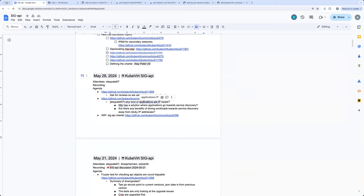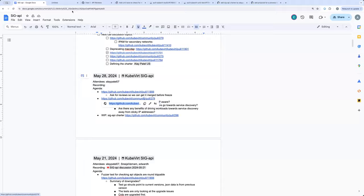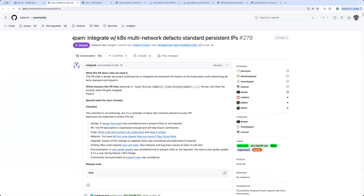Ed, another discussion topic I have for today is this community proposal that was merged. We had this on our list of design documents to go through — this was the first one from the priority list last time. I went through the design document and had some questions, a generic direction kind of question. Before I start asking those questions, do you want to set context for this or should we dig in immediately?